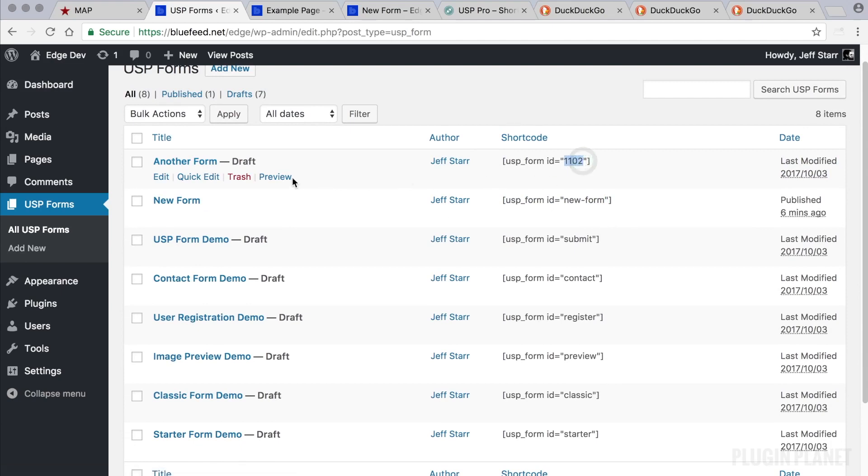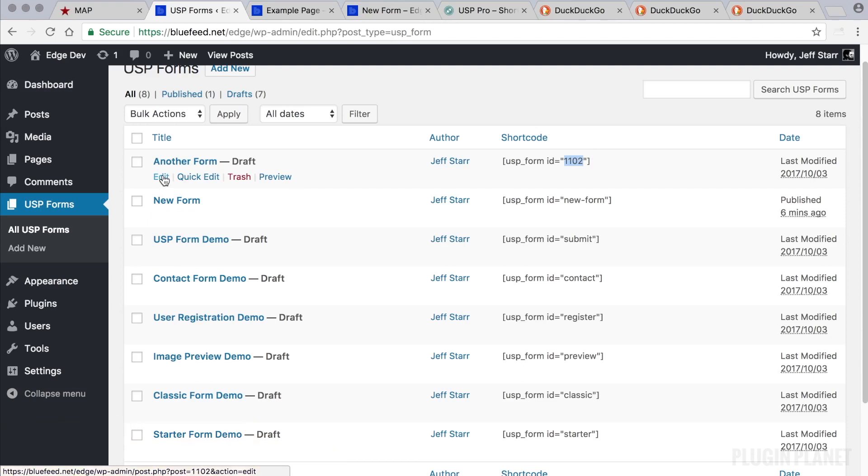You can see the form ID down in the lower left corner of the browser when you hover over the edit link. You'll see in the URL that's displayed the number 1102 and that is the same number here. So they're interchangeable, you can use either.